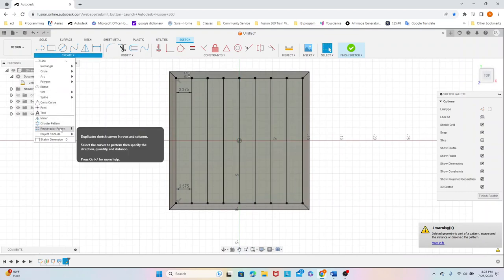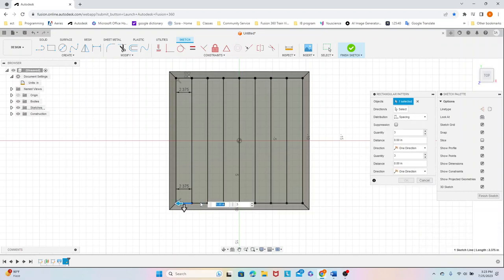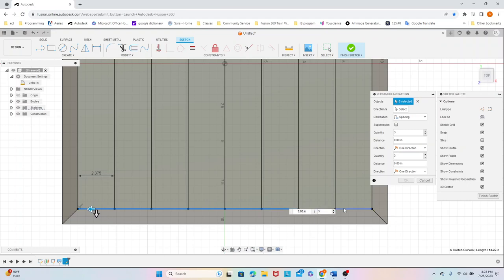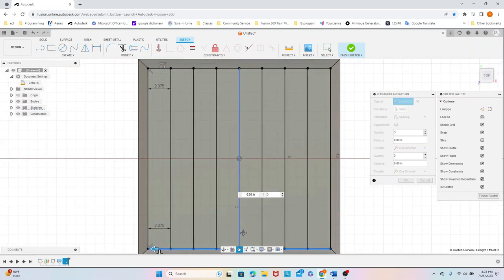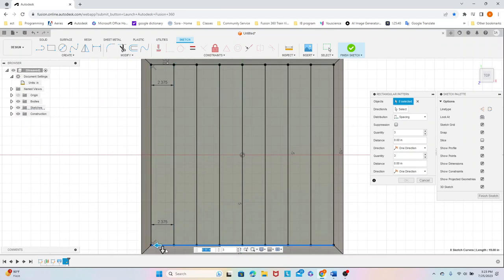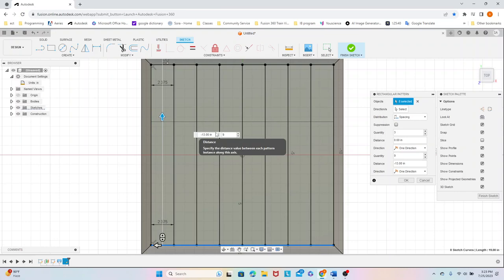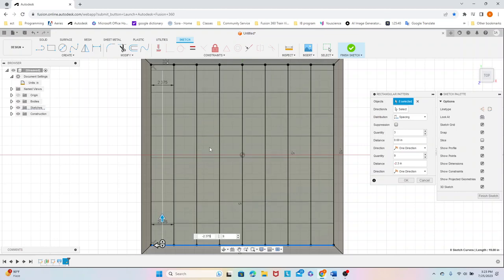And now we're going to again click the rectangular pattern and select all of these bottom lines. And we're going to effectively do the exact same thing. Change the quantity to 9 and change the distance to negative 2.375.